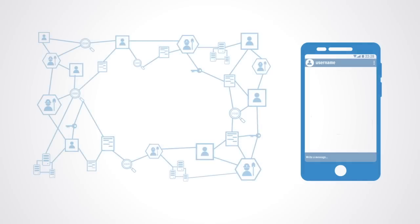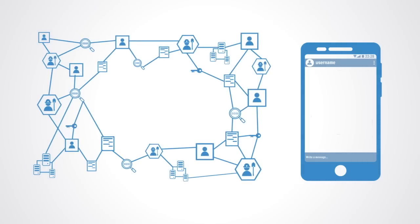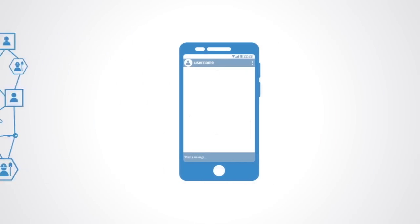So if we are able to build this decentralized economic infrastructure, that is where the value will be, out on the edges of the network. There are 4 billion under and unbanked individuals in the world. And that is huge global growth potential.